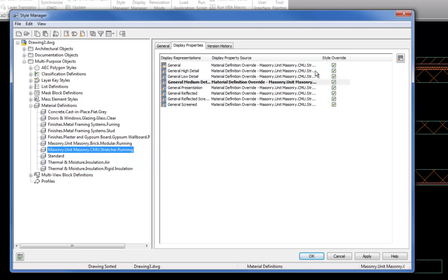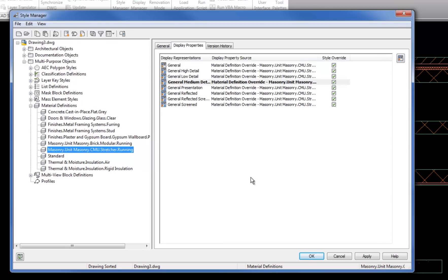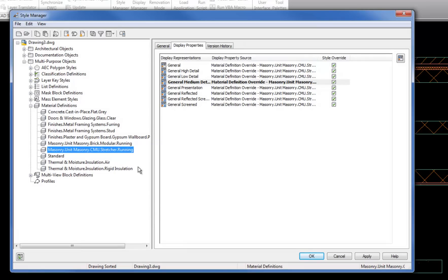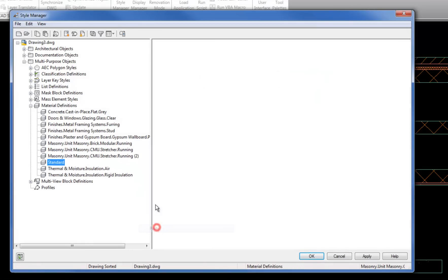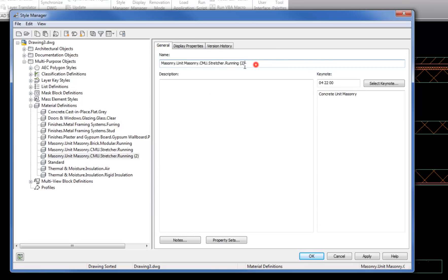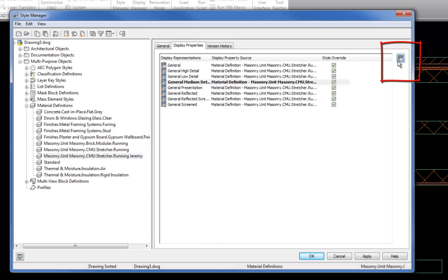I could theoretically just edit this directly, but I usually like to make a duplicate version so that if I wanted to revert back to the original settings I always have that option — it makes me sleep a little better at night. So I'm going to right-click on this and do Copy, then right-click in the white area and Paste. Now I have a number two version, and on the General tab I can change the name. I'll just put 'Jeremy' on the end so it's easy to remember.